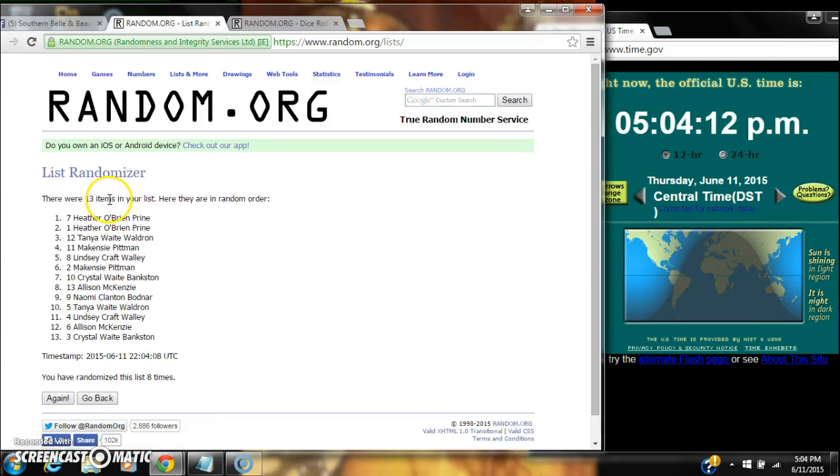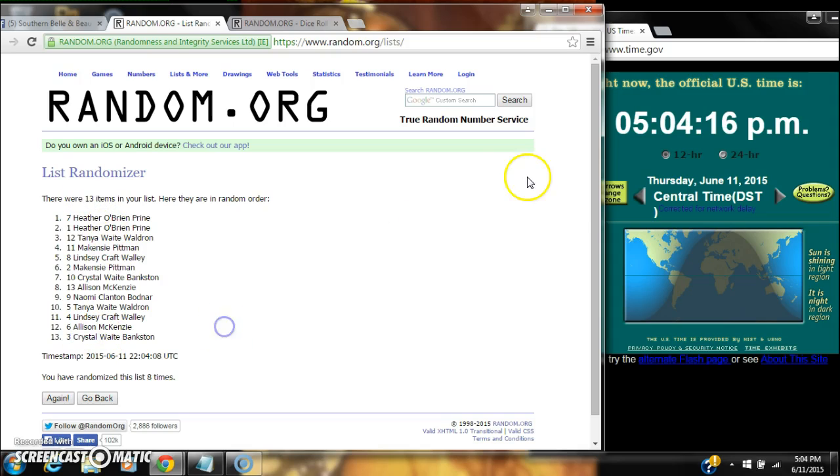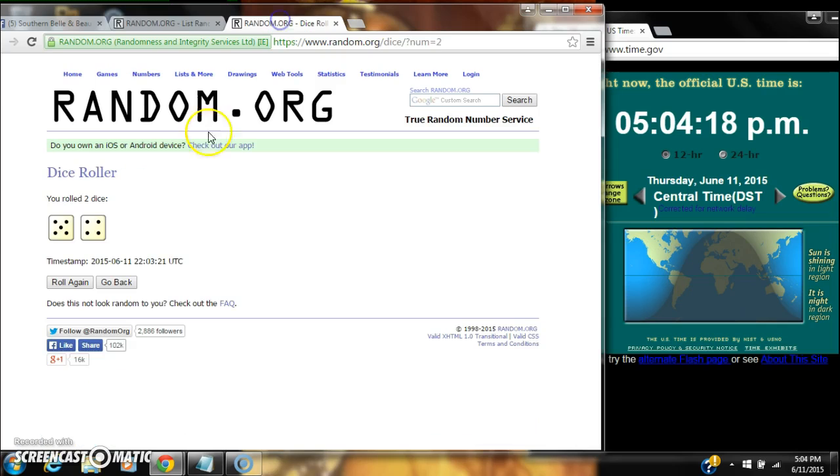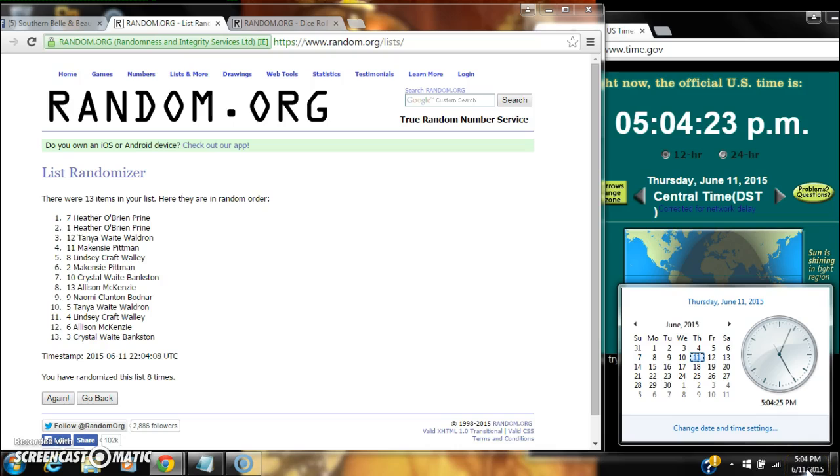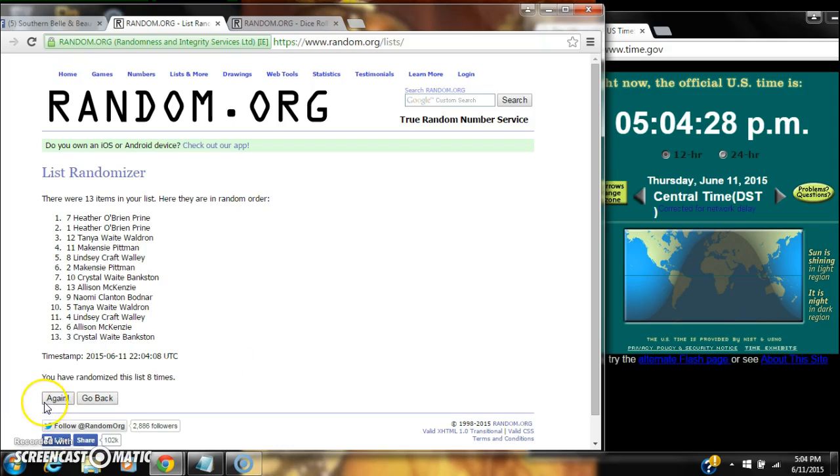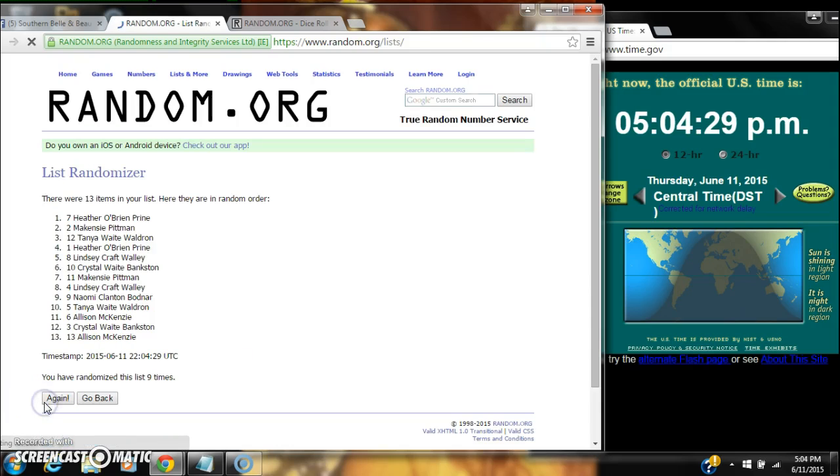13 items in our list with Heather on top and Crystal on bottom. Our dice call for a 9, so we're going to go for our ninth roll at 5:04. Good luck.